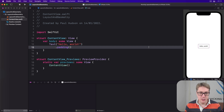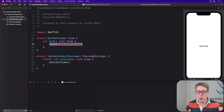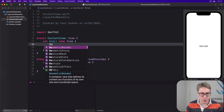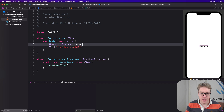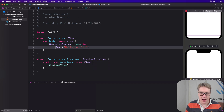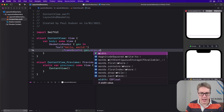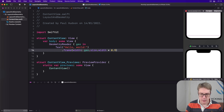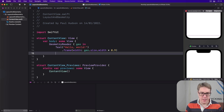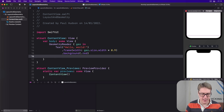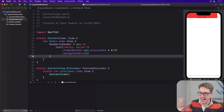For example, we could use GeometryReader to make a text view that only uses 90% of the screen width. The parent says you can have all of it, and we say fine, only 90%. So we have a GeometryReader with geo coming in, then our 'Hello World' text view with a frame width of geo.size.width times 0.9 — so 90% of the available space — then a background of .red. The layout you see perhaps is not what you expect; more on that in a moment.